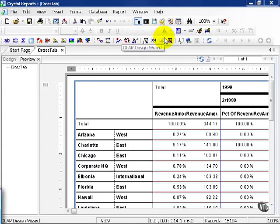In this movie, we're going to talk about some of the limitations of a crosstab. We've already mentioned one limitation, which is the number of rows limitation in the crosstab.